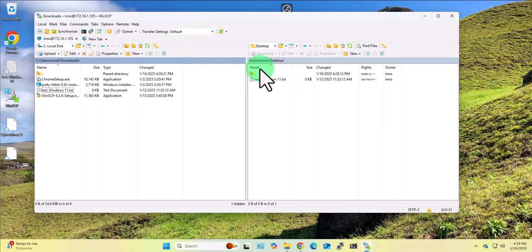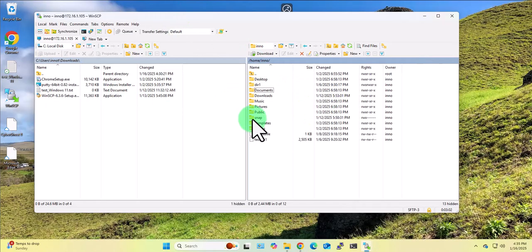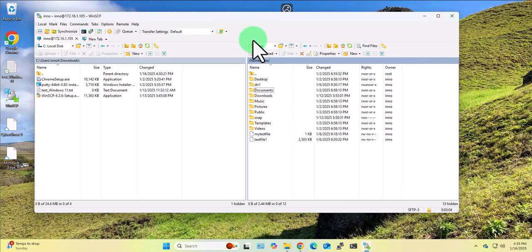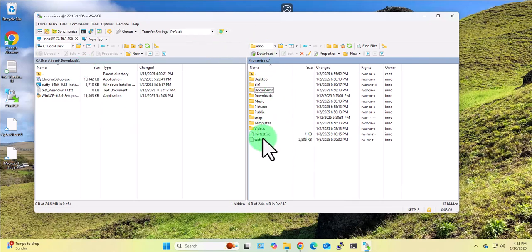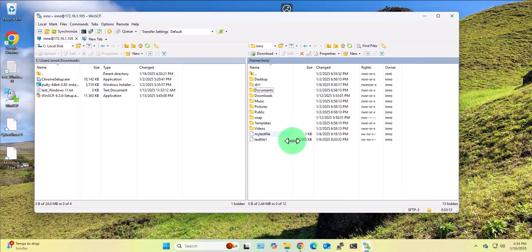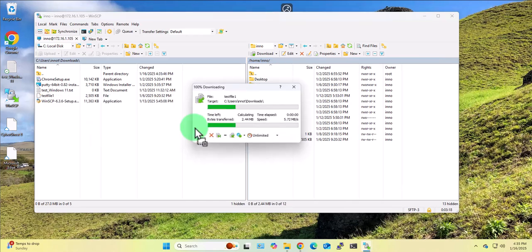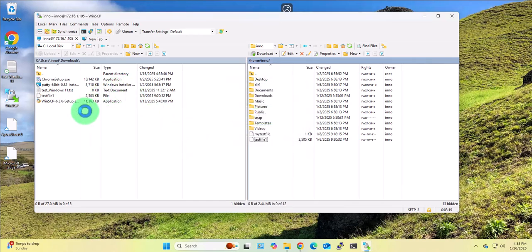We can also transfer from the Ubuntu Linux device to the Windows 11 device. As you can see on the home directory here we have these two files. If you wanted to transfer this file, I can select it, then drag and drop it over to this device, and it should be on this device now right here.